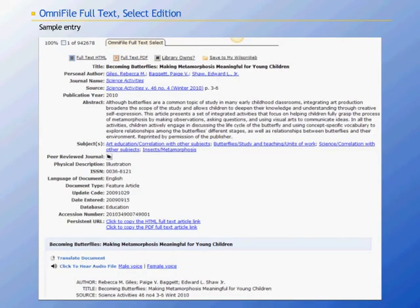Every article entry in OmniFile Select offers a wealth of information. For example, here is a listing from the winter 2010 issue of the journal Science Activities. As you can see, article citations include complete bibliographic data. Included is the article title, personal author, journal name, journal issue, publication year, abstract, subject headings, and physical description and document type information.